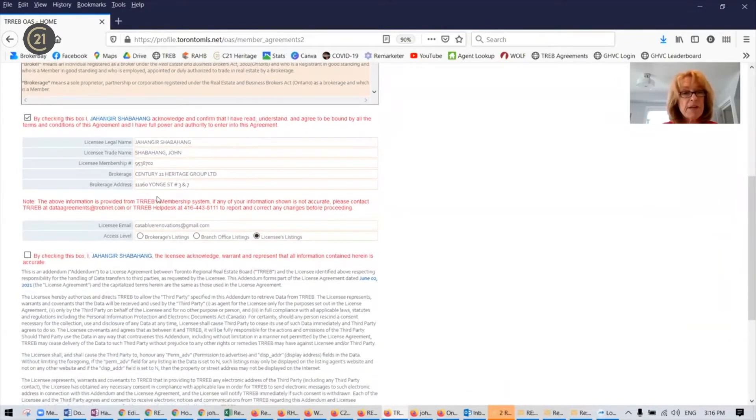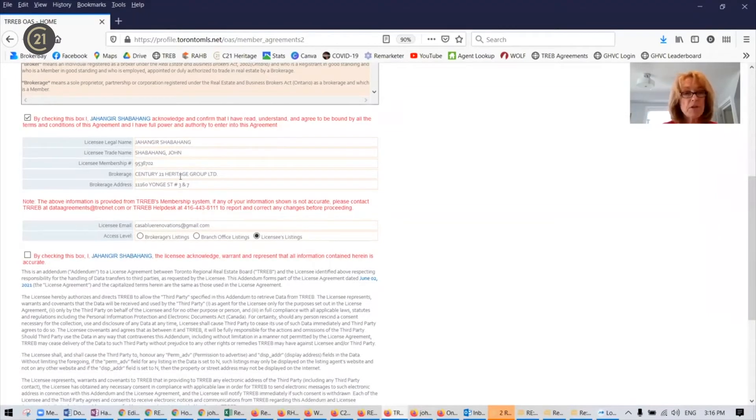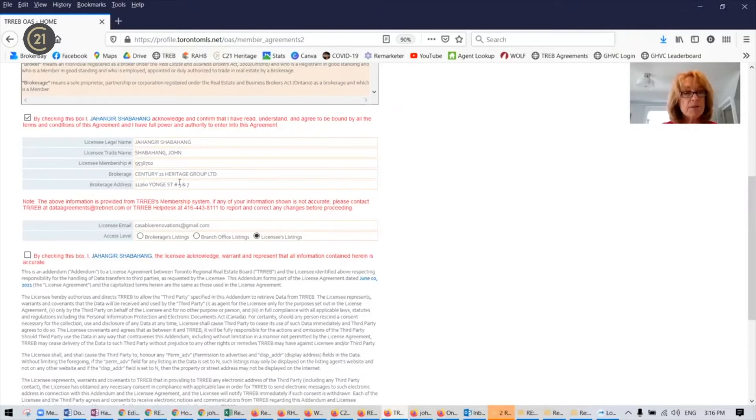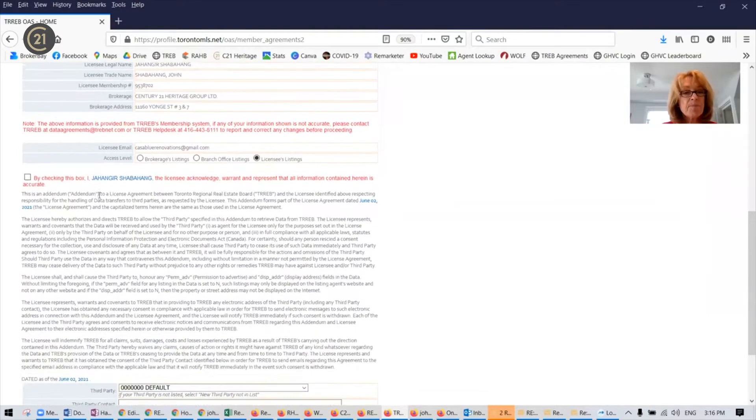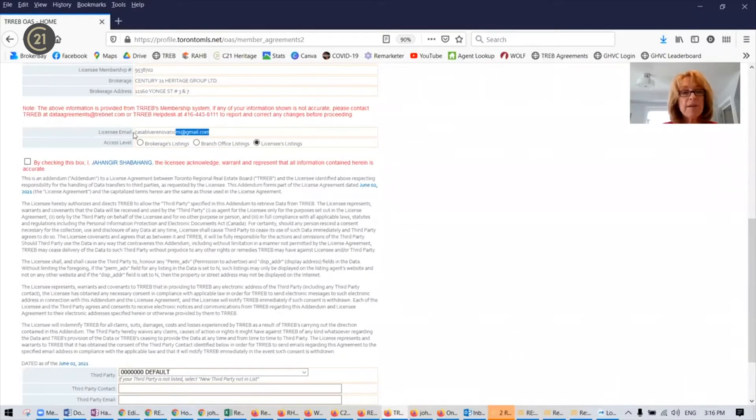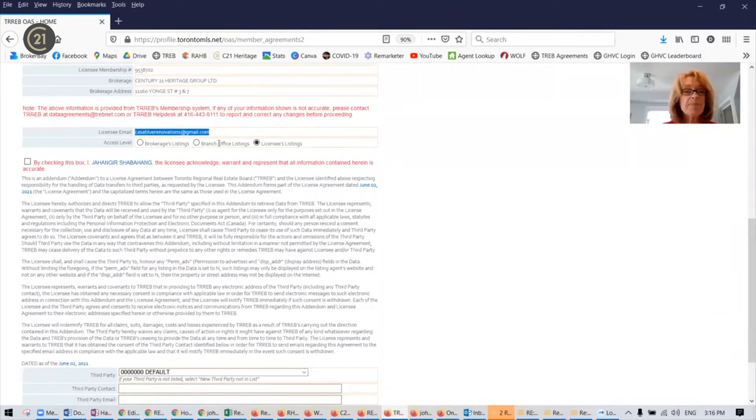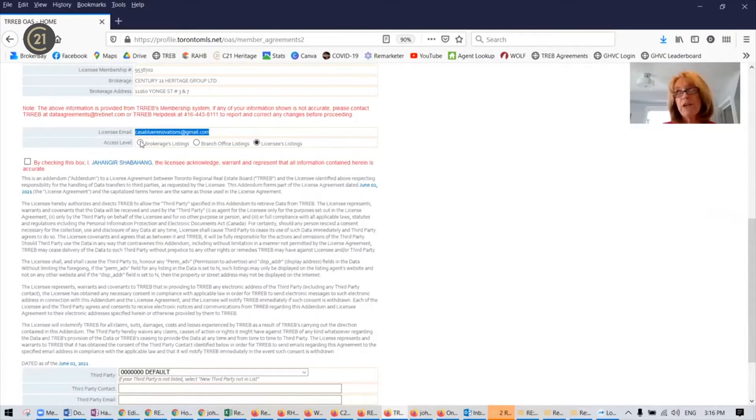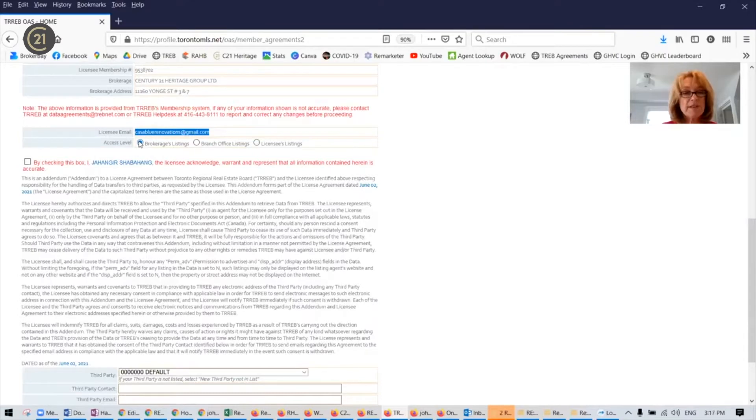Double check the information for your name and your membership and your brokerage and address of the brokerage. You do not need to do anything. You're likely your email that shows up is the correct one that you've registered with TREB. And the first radio button really is brokerage listings. So click on brokerage listings.